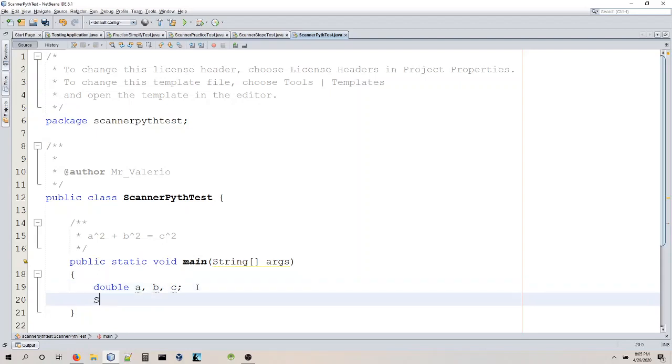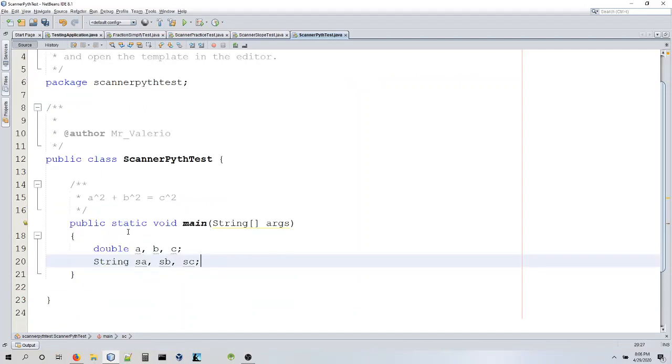We're also going to need some strings for this, and I'll show you why. So we'll call them SA, SB, and SC. Basically the string versions of the numbers.